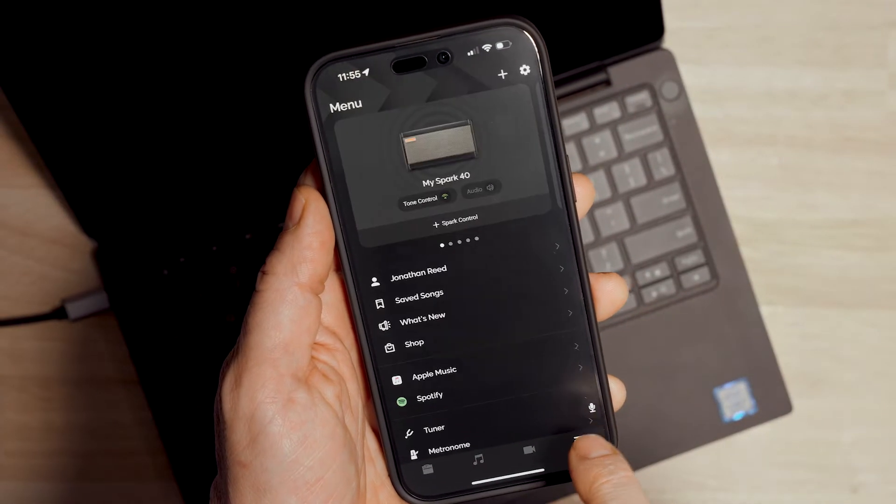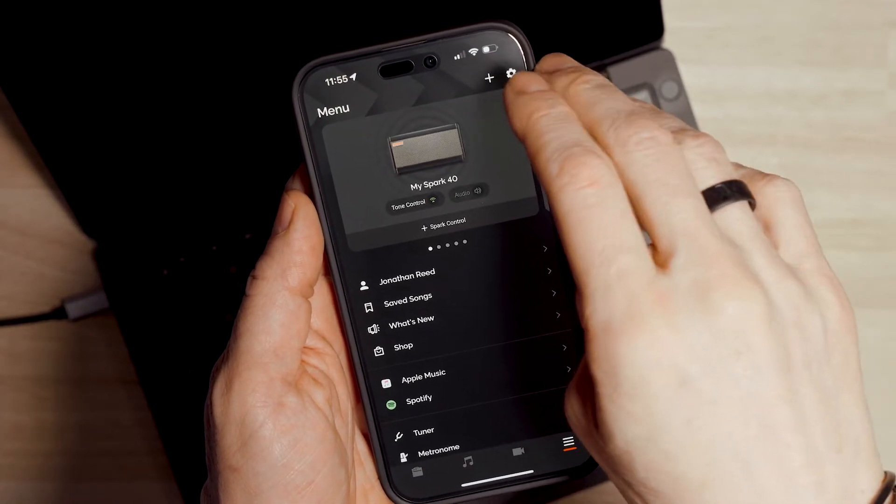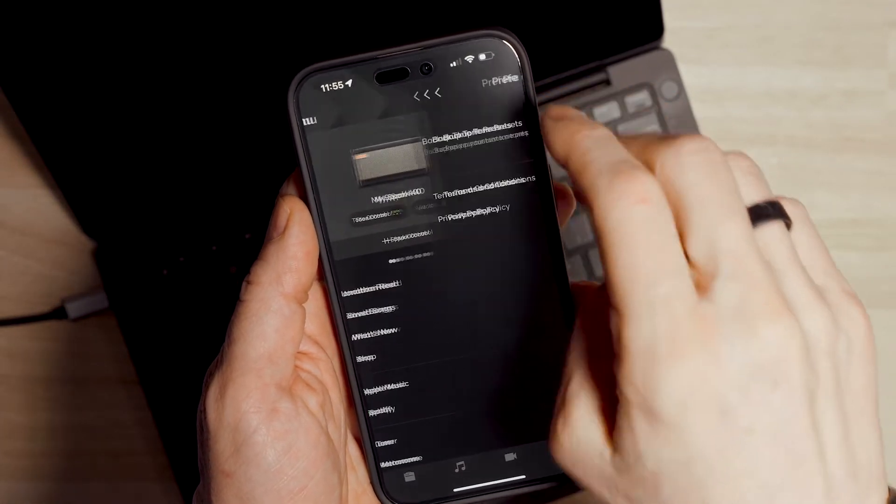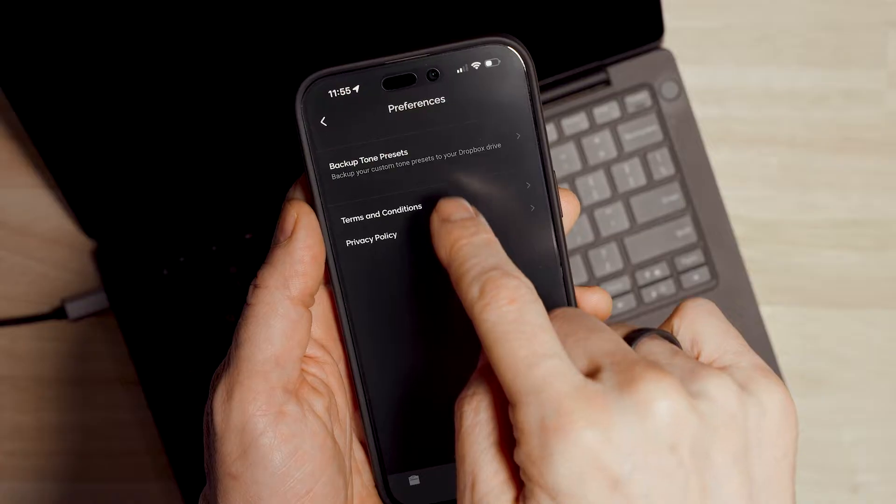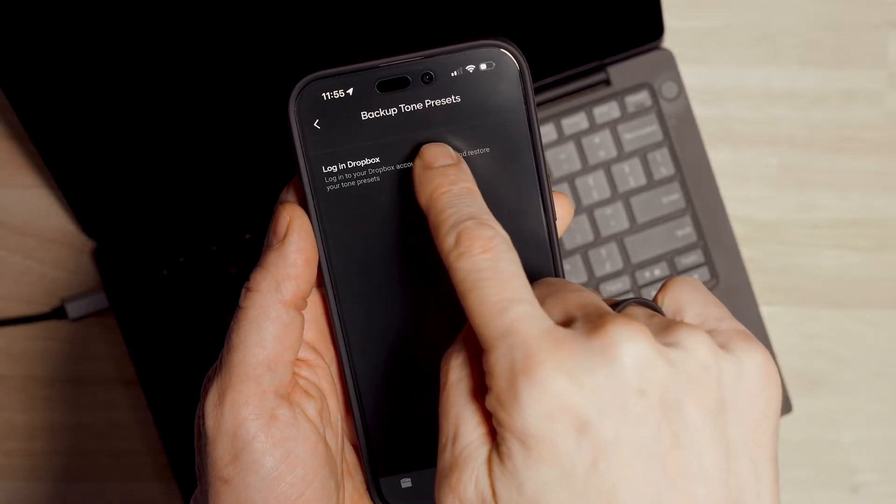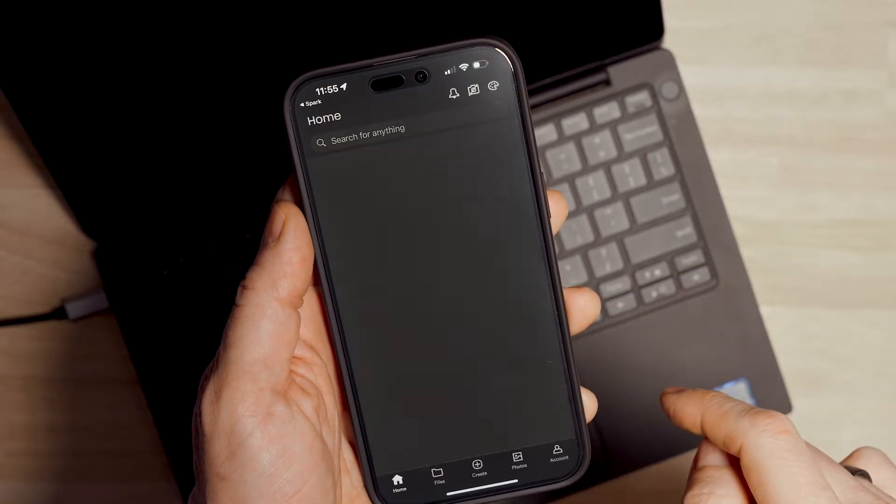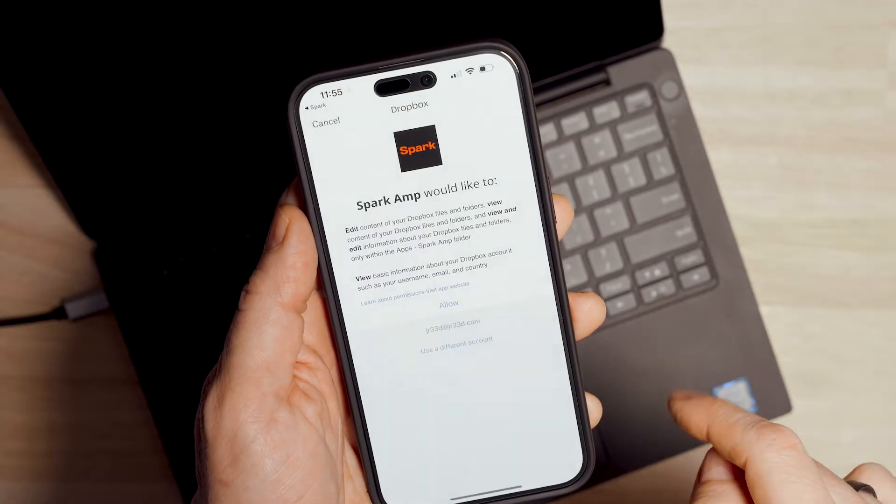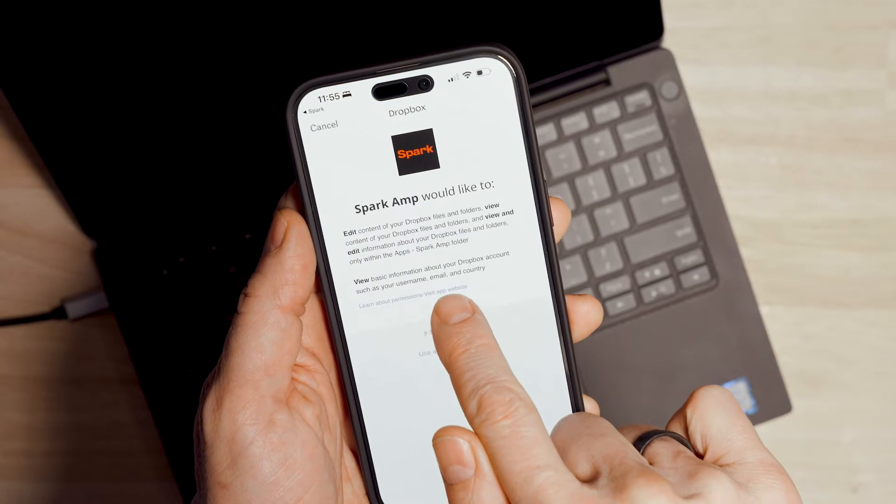Before proceeding, make sure to back up your unsaved custom presets. You can share them to ToneCloud, or if you have a Dropbox account, you can back them up all at once.